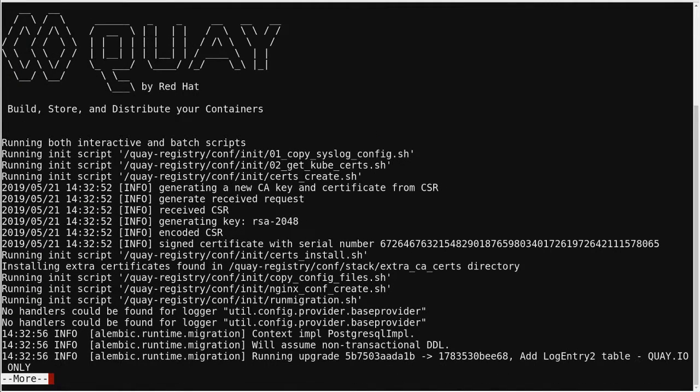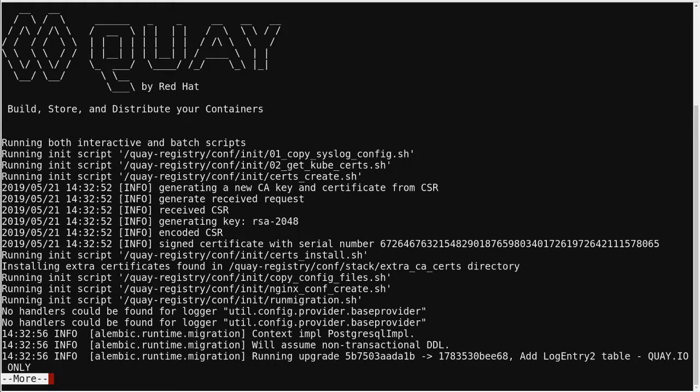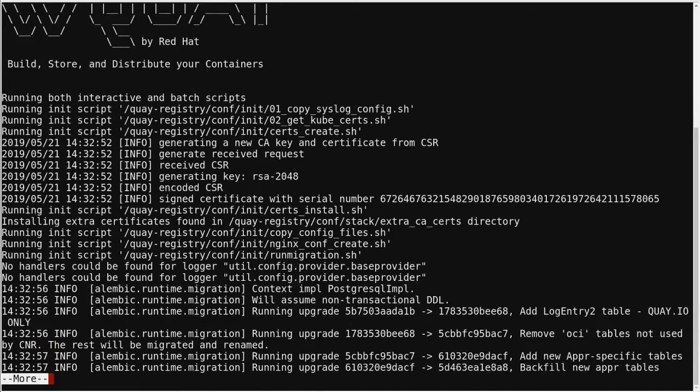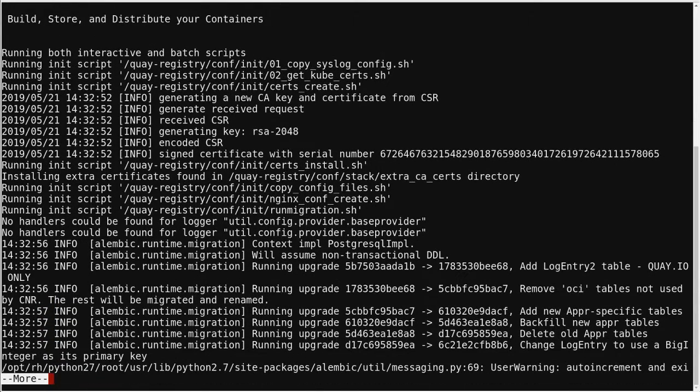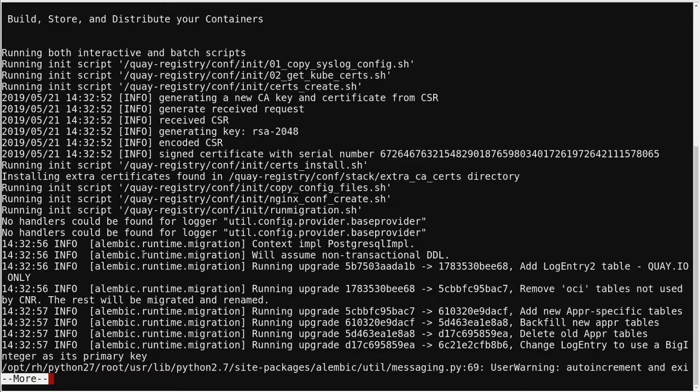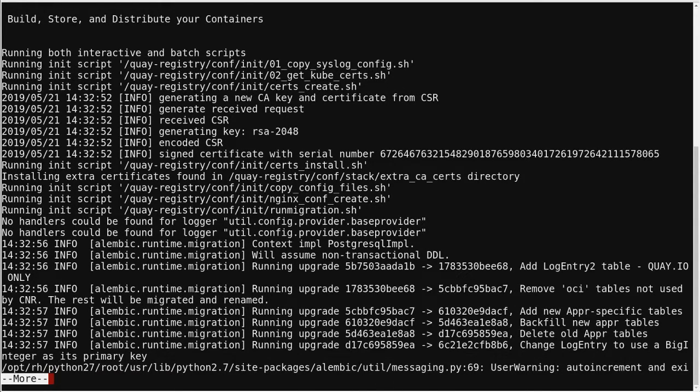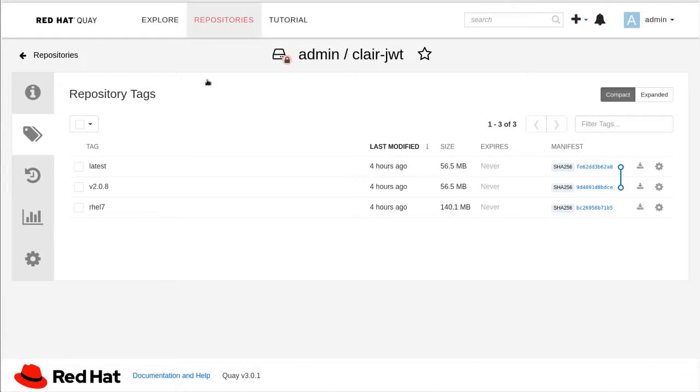So if you look at the logs, we can see a set of the partial migrations. So these are the partial migrations. And then as the container is running, there's a background task that will complete the migration.